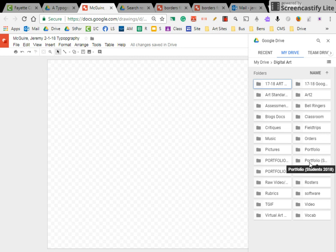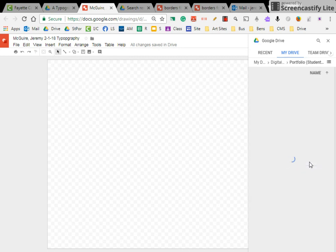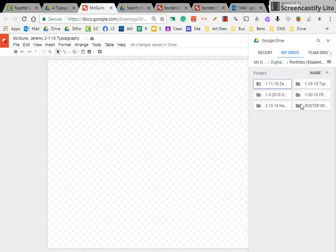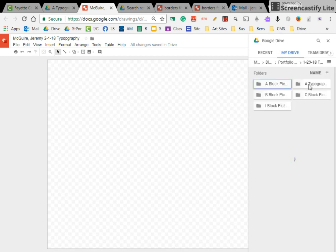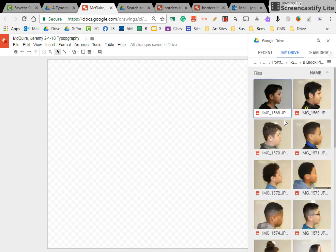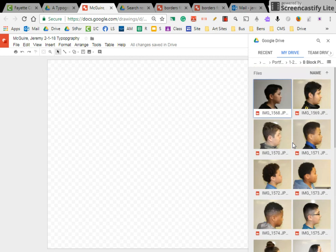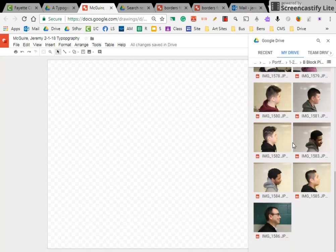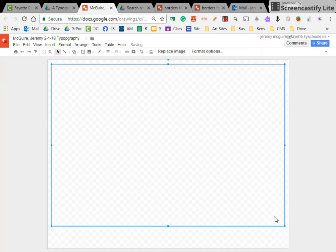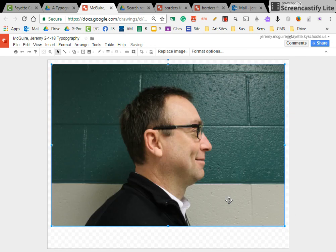Folio students 2000. There we go. So there it is. And I'm going to choose B block pictures. There you go. So there's Mr. Jones. So I'm going to double click on that and it will open up his picture.